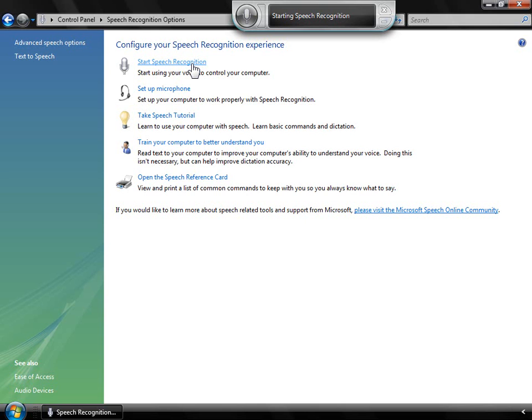You can see the program opens in the top of the screen. This can be moved or minimized as well. To begin using it, simply say, Start Listening.